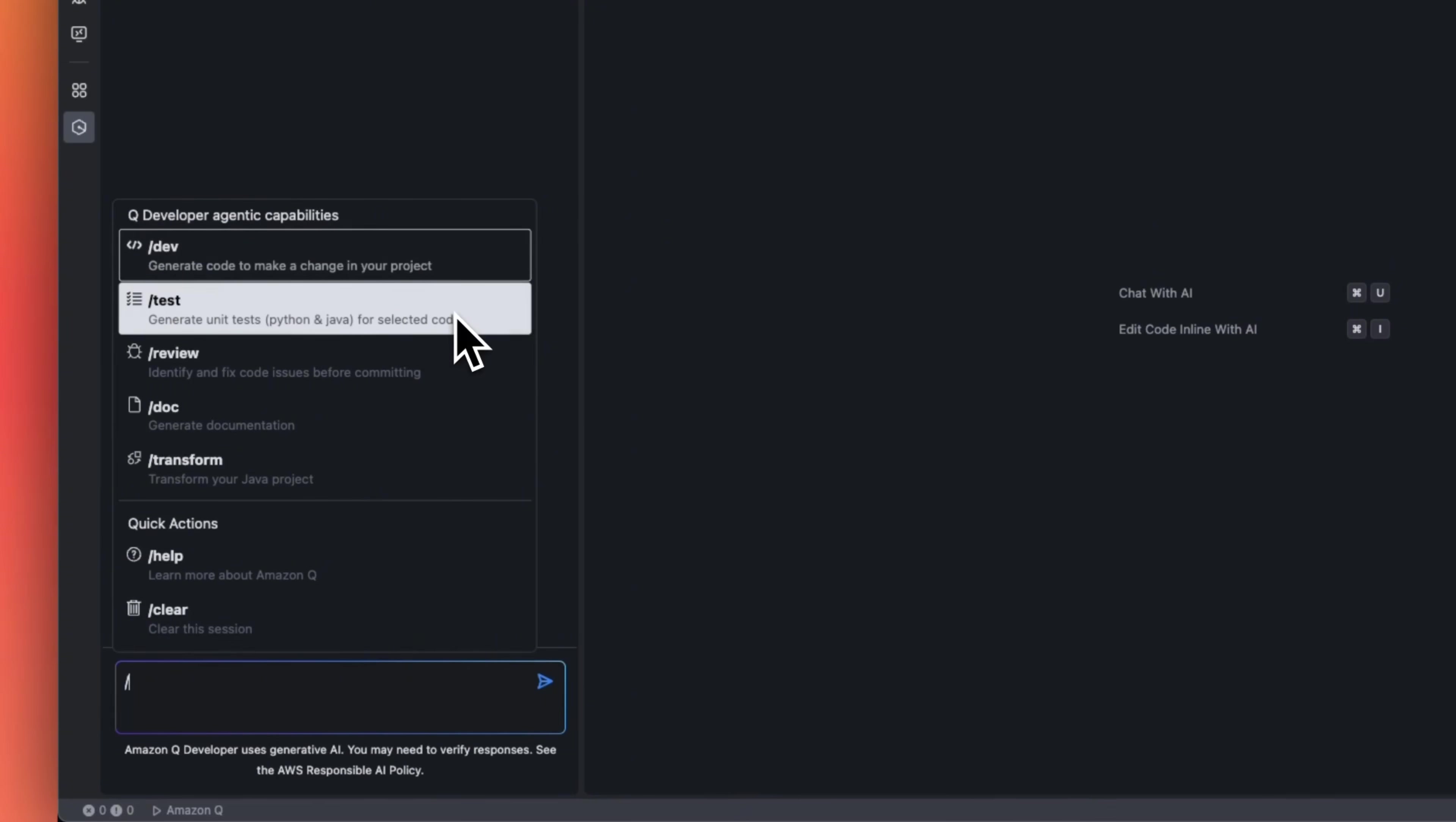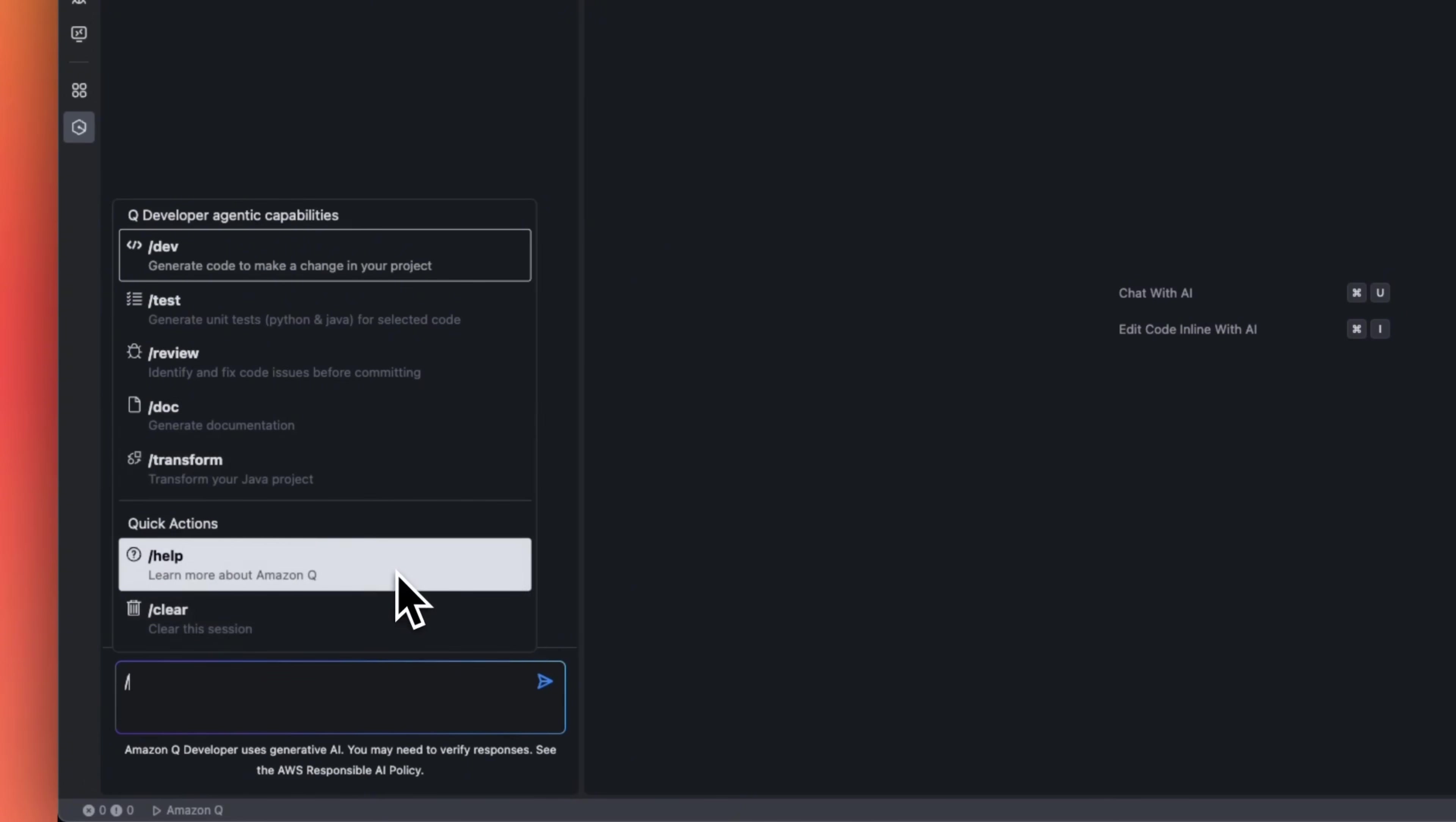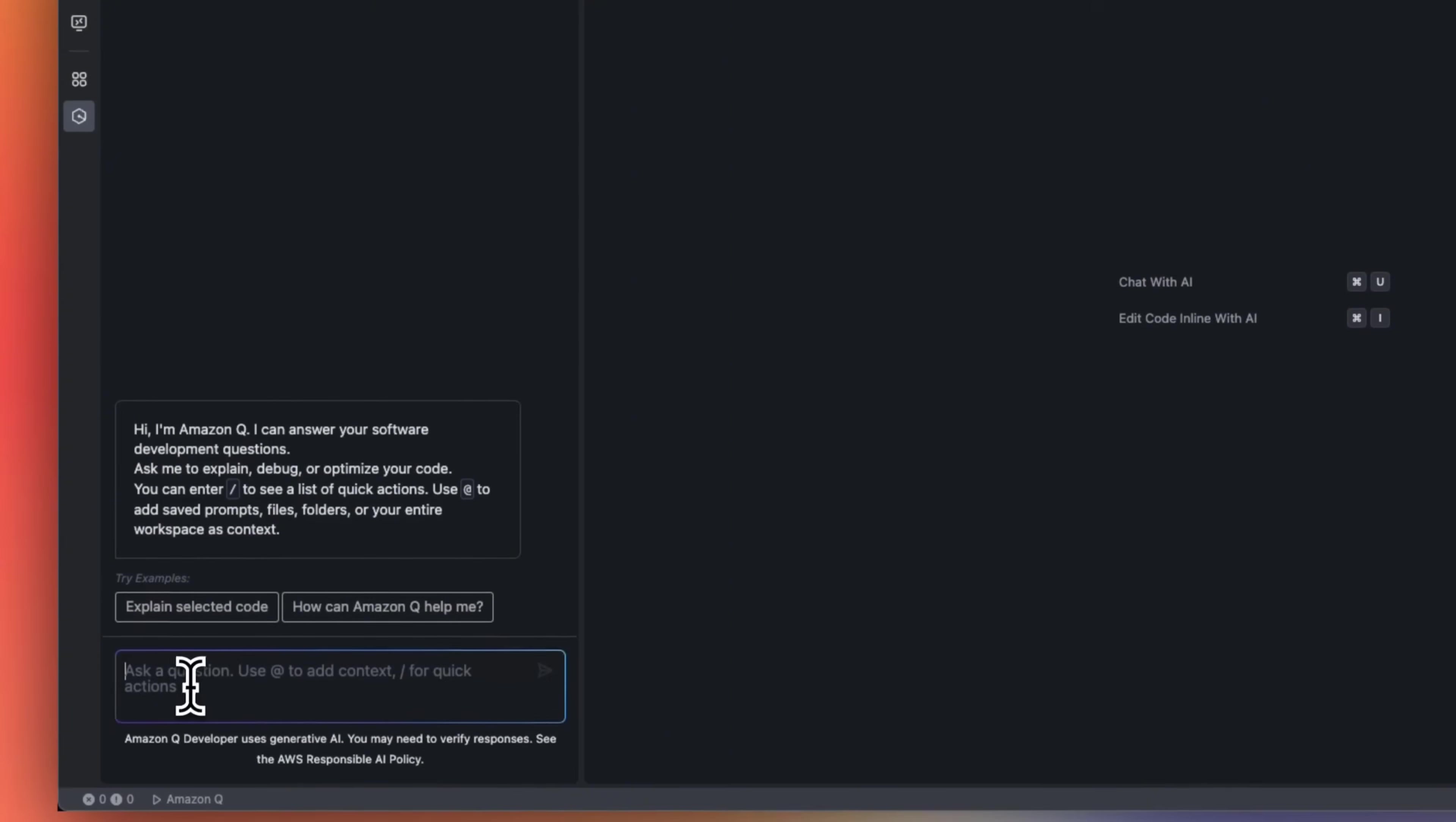Then there's a slash test command that generates unit tests for selected code. Right now, it's focused on Java and Python. The feature I personally like the most is the review feature or review capability. It can identify and fix code issues. It also has a doc feature, so it can add documentation or transform your Java specific projects. There are a couple of other options. One is help, and the other one is clear a session.